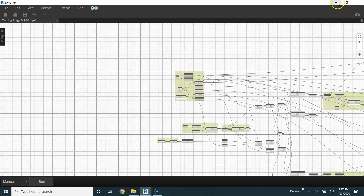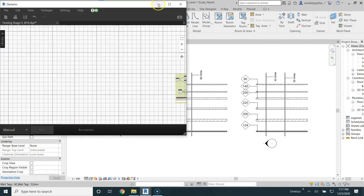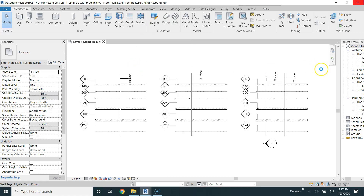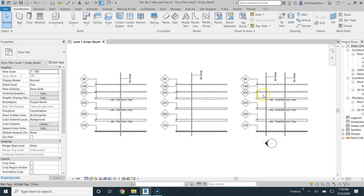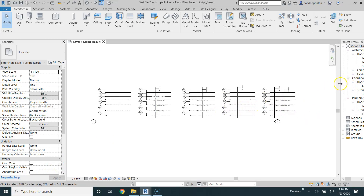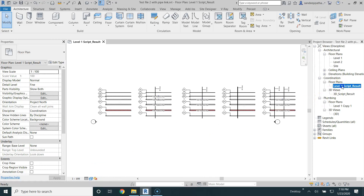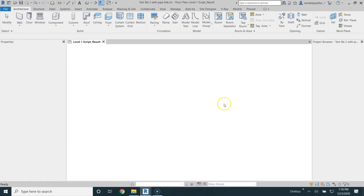That's it, and now we run the schedule. It's done, and I've created a coordination view here so that it allows us to see the files in a shaded mode as well. Let's go with the 3D script view.